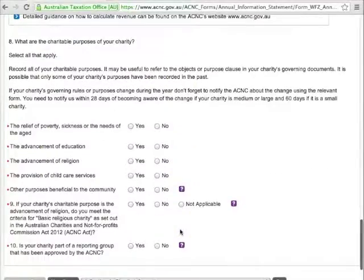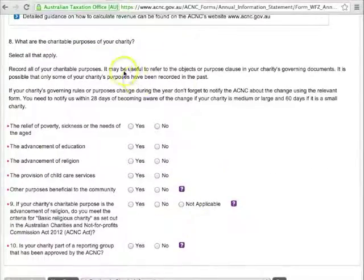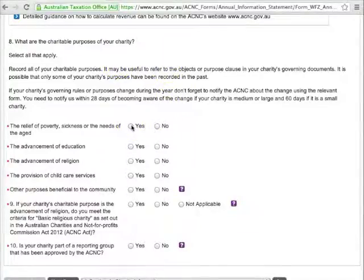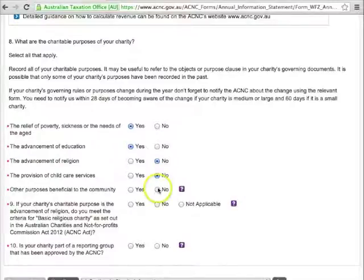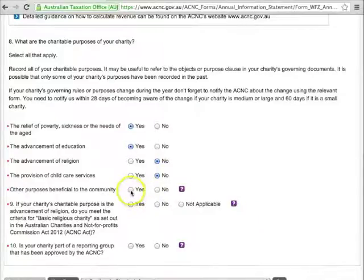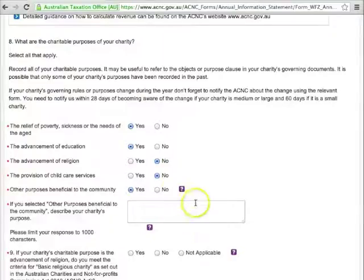In Question 8, you'll need to select all the charitable purpose categories that apply to your charity — for example, the relief of poverty, sickness or the needs of the aged, and the advancement of education. You'll need to select No for any that don't apply, and if your charity's purposes go beyond the categories, choose Yes next to other purposes beneficial to the community. When the box appears, type in what those purposes are.